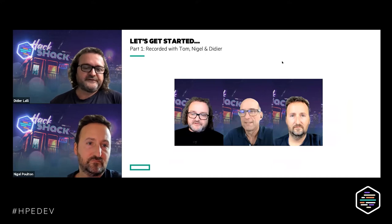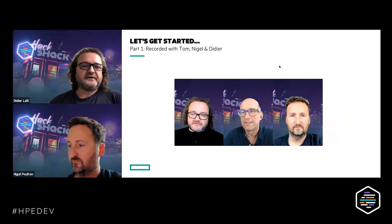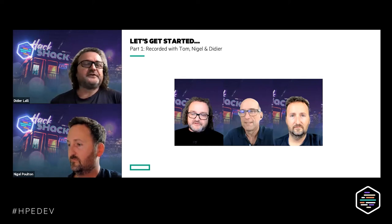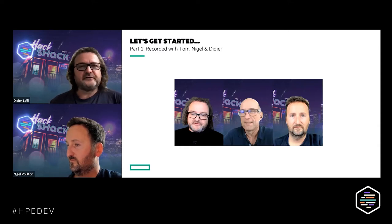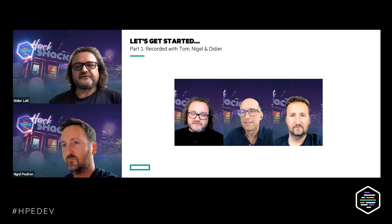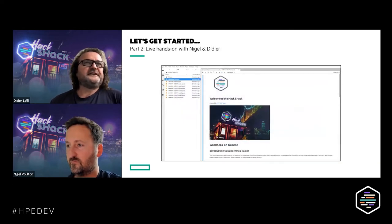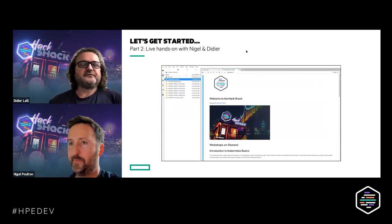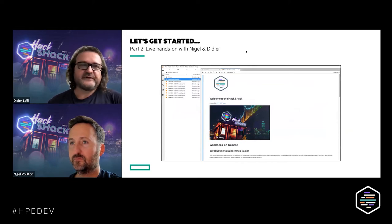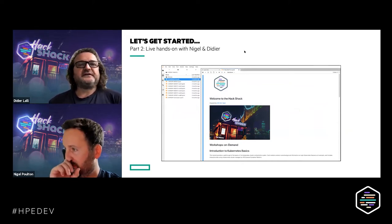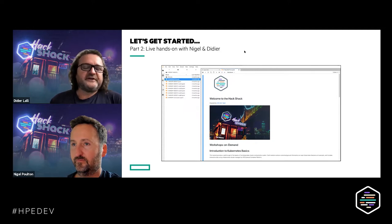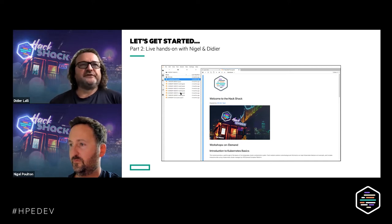We have subject matter experts with us in the room, including Don, who will be helping answer questions. So you can ask questions during the video. We will also run a little poll during the video so we can know each other a little bit better. And finally, we'll go into the hands-on part, which will be done through a set of Jupyter notebooks we've built to go through the different steps of managing a Kubernetes cluster and deploying, scaling, and updating an application.